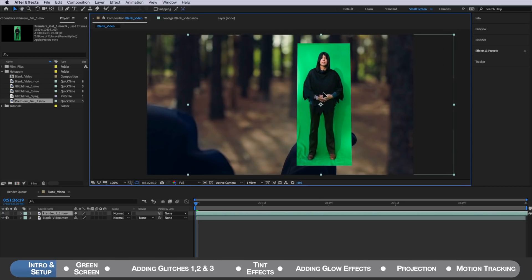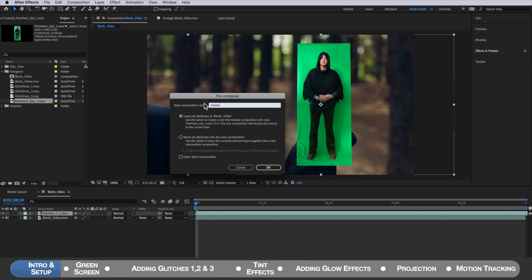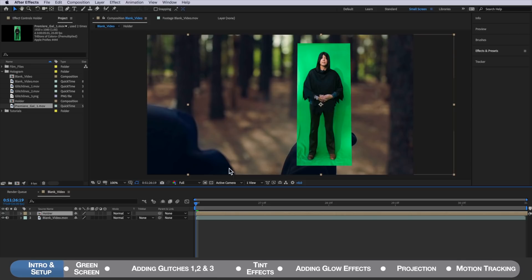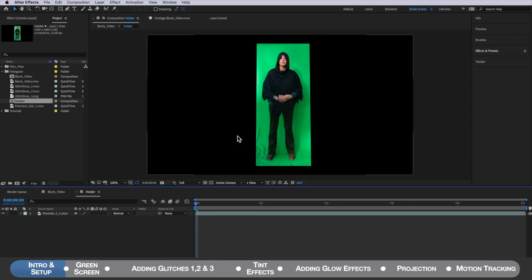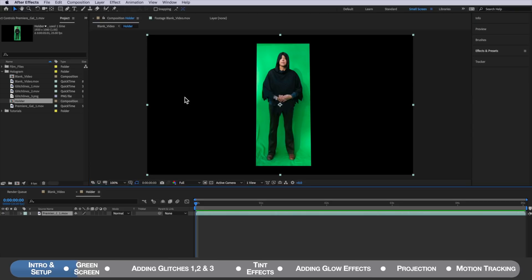Then we're going to take that clip and come up to layer and down to pre-compose. You can call this whatever you like and then just hit OK. Then we're going to double-click to open that composition. The main things to note when actually filming your own clip is to make sure the green screen covers the entire part you want to keep and that you've also got your camera attached to a tripod and it's not moving.